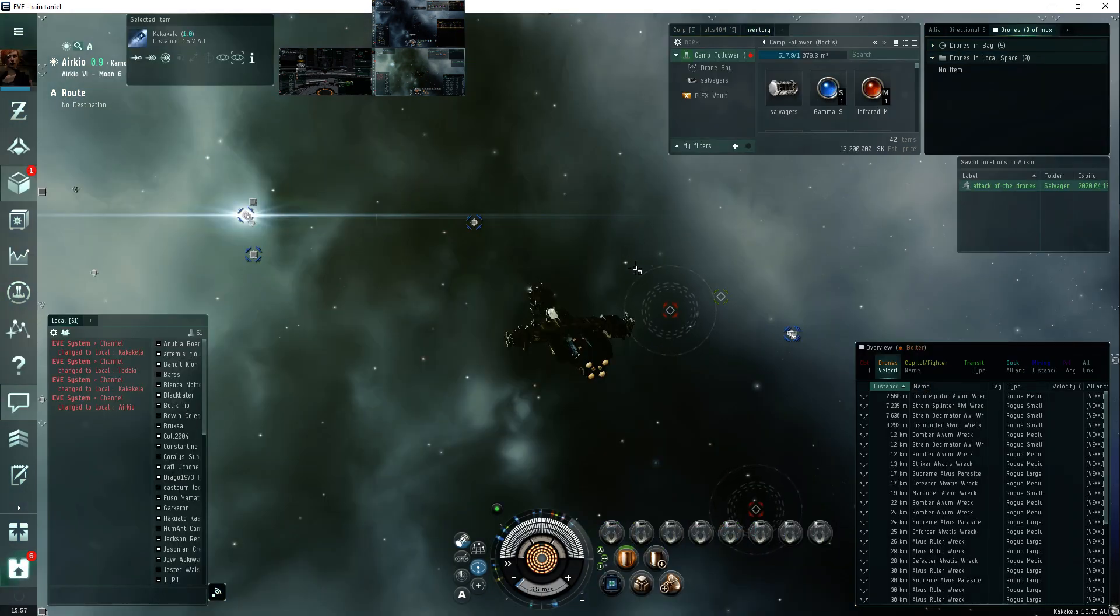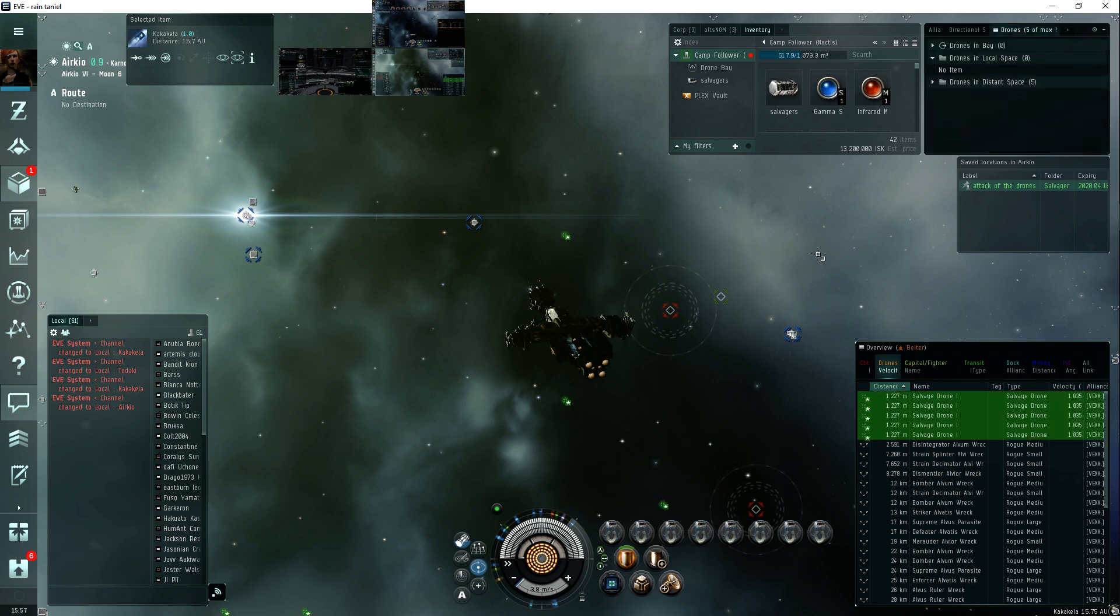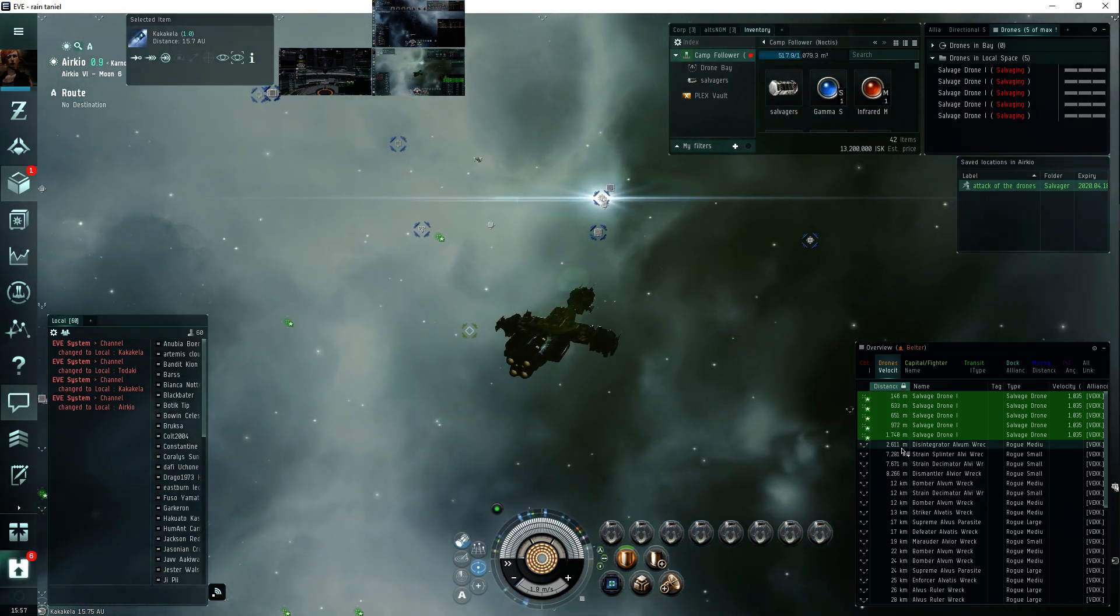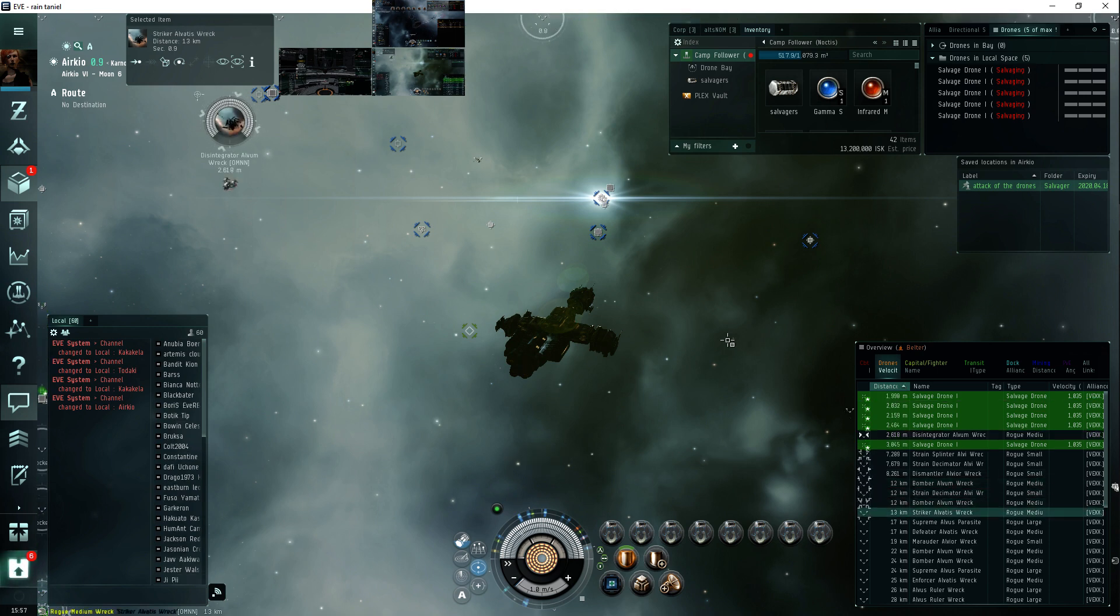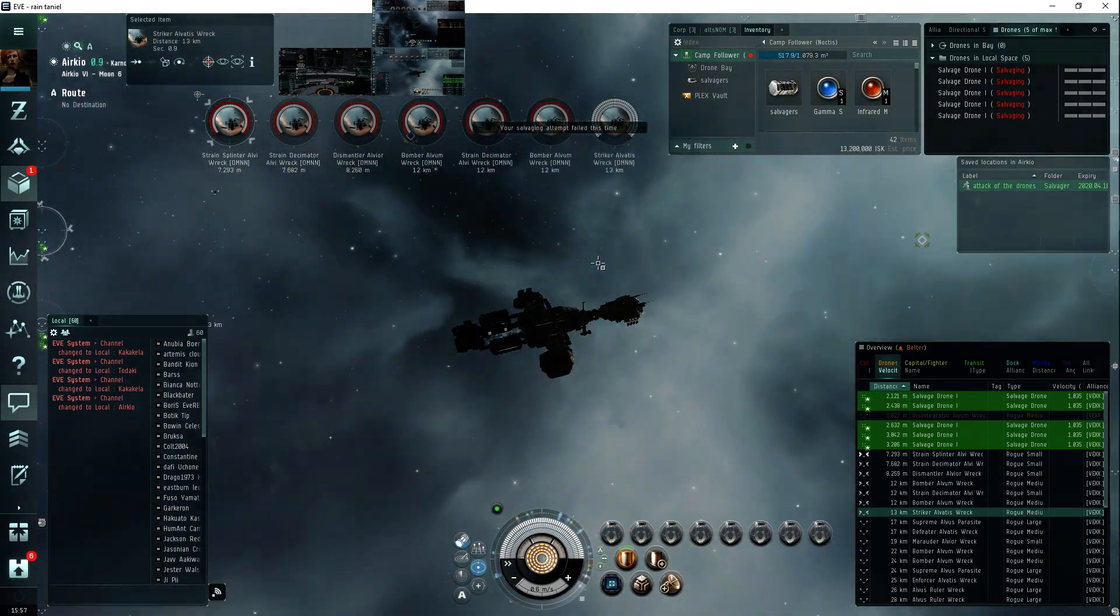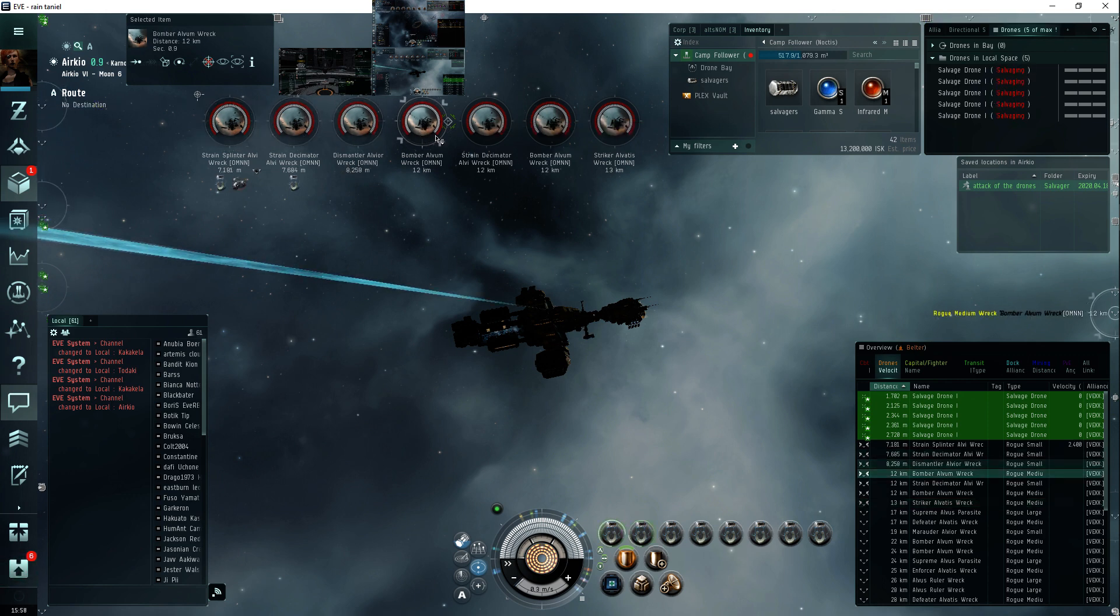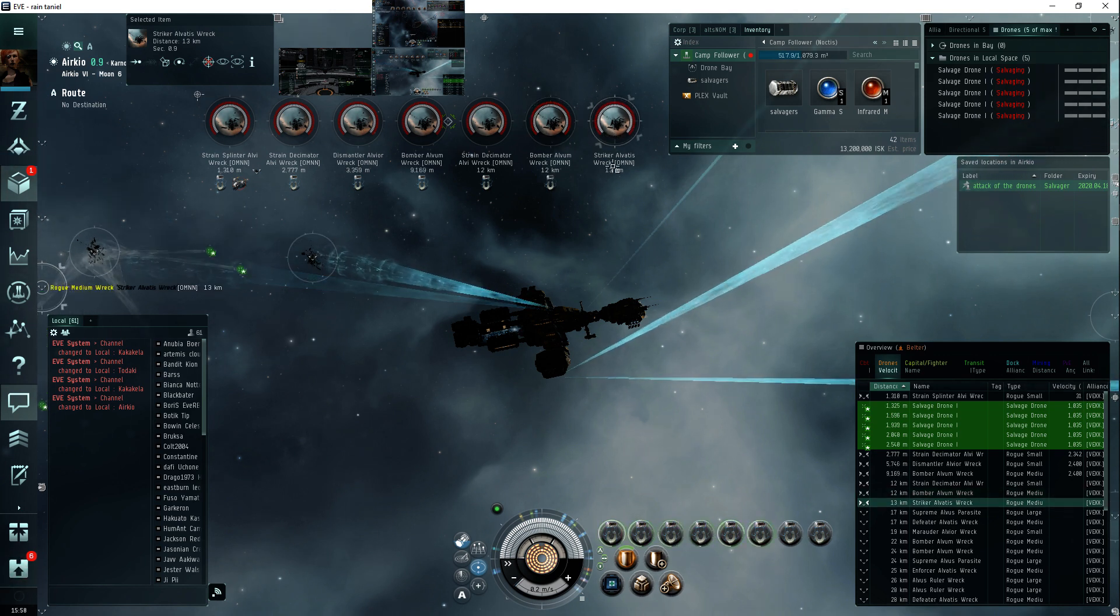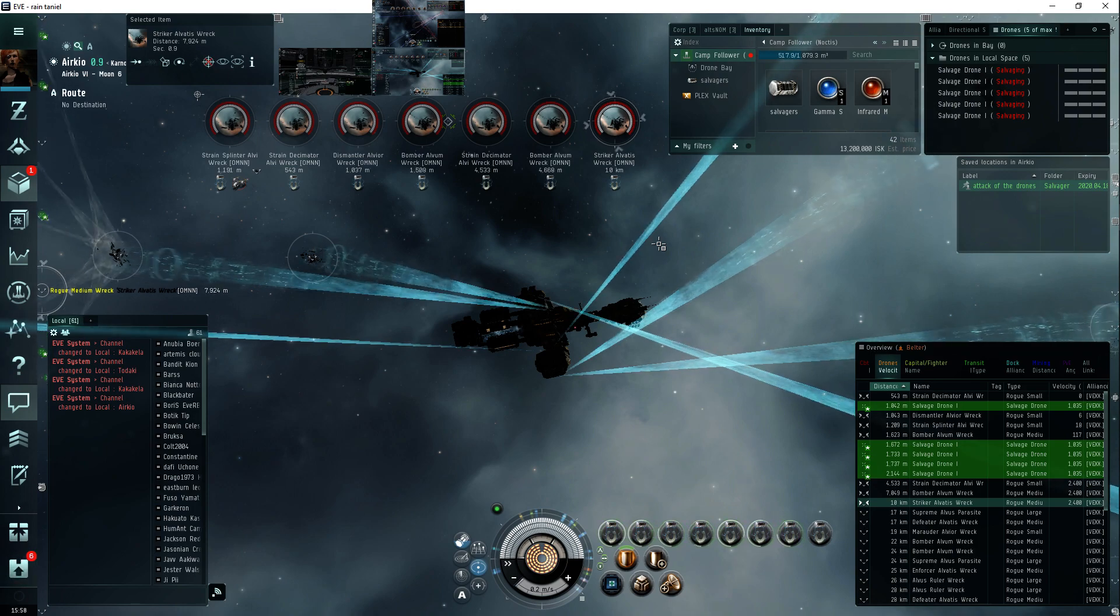Alright, so what I do is I launch my salvage drones and hit engage and they will start salvaging. If I start targeting wrecks first, what they'll do is just completely ignore the other wrecks and just salvage one and go idle. So set your salvagers to salvage before they start targeting. And I like to drag in all the wrecks to make salvagers not go as quickly.